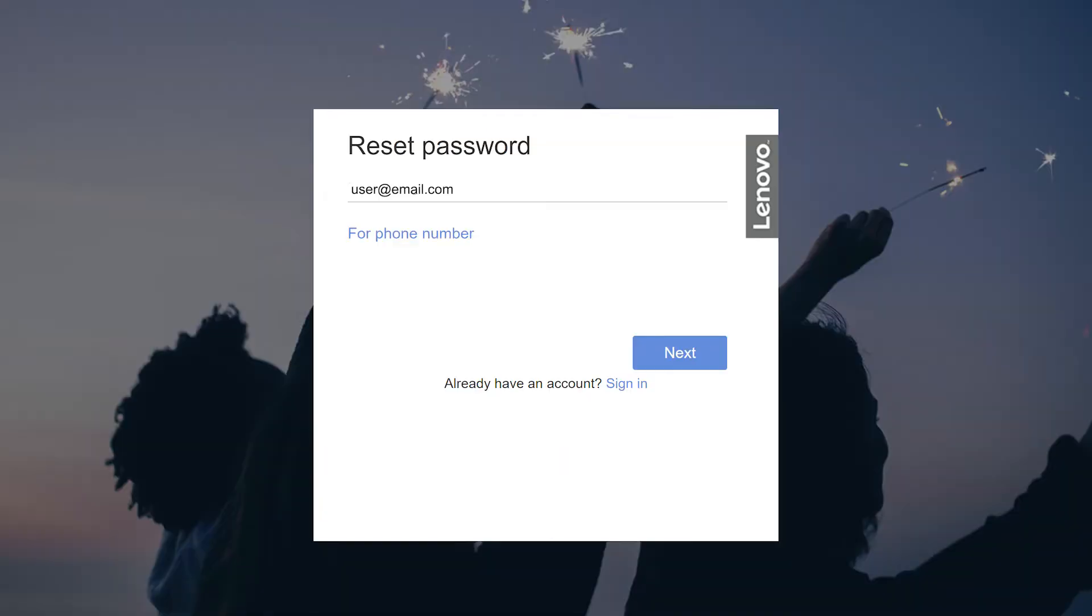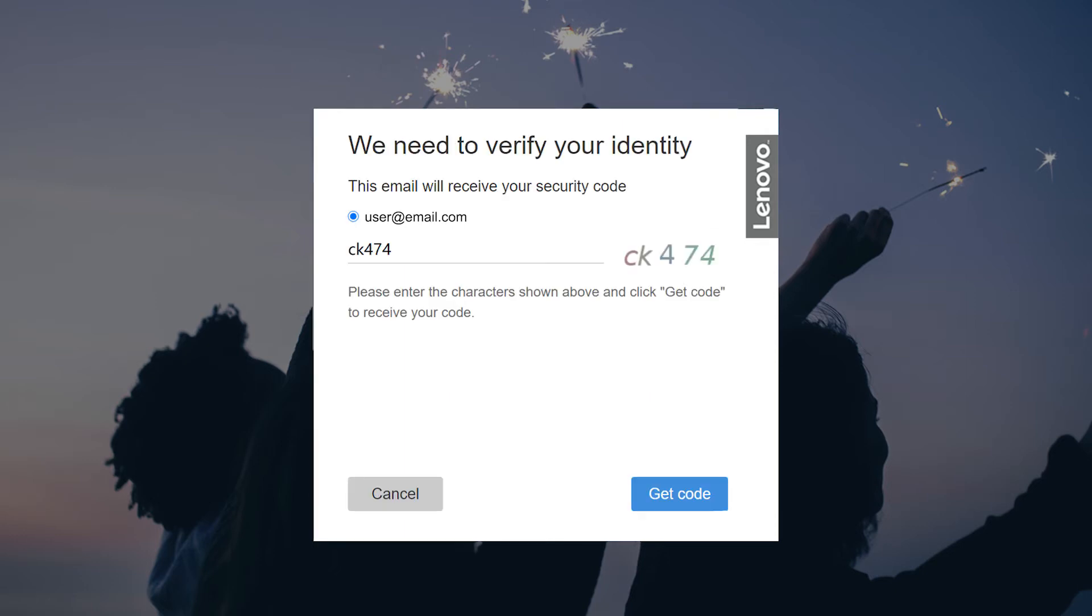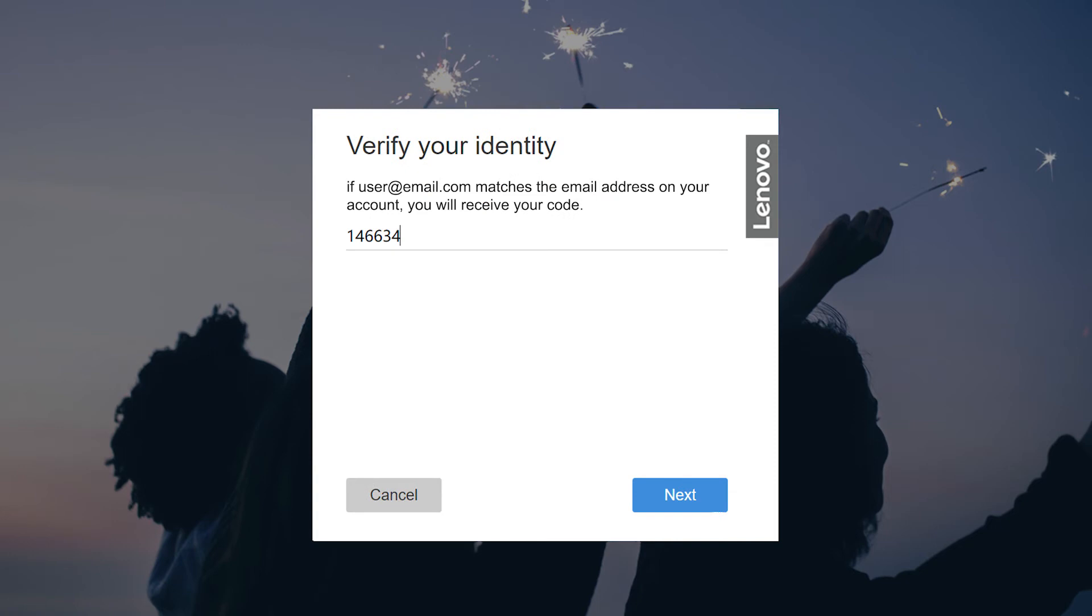You will need to enter the email address associated with your account. Click the get code button and a security code will be sent to your email address. Enter the code in the box and click the next button.